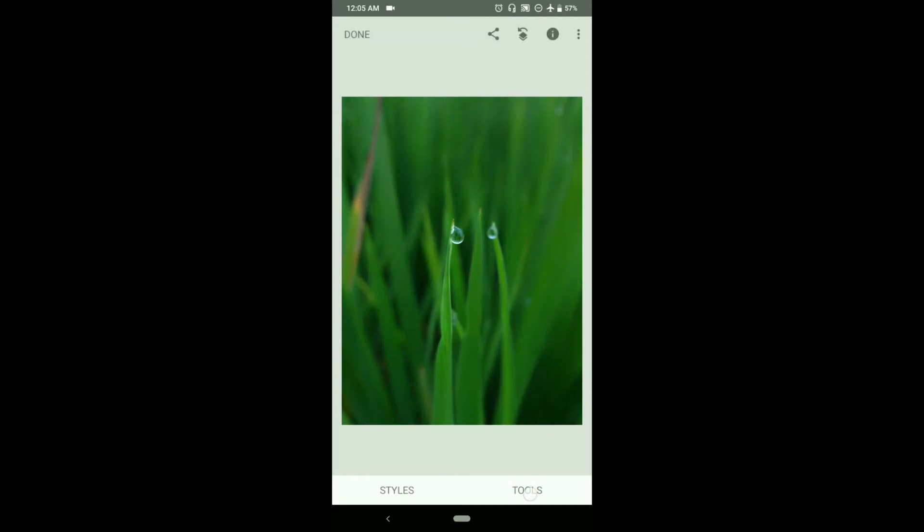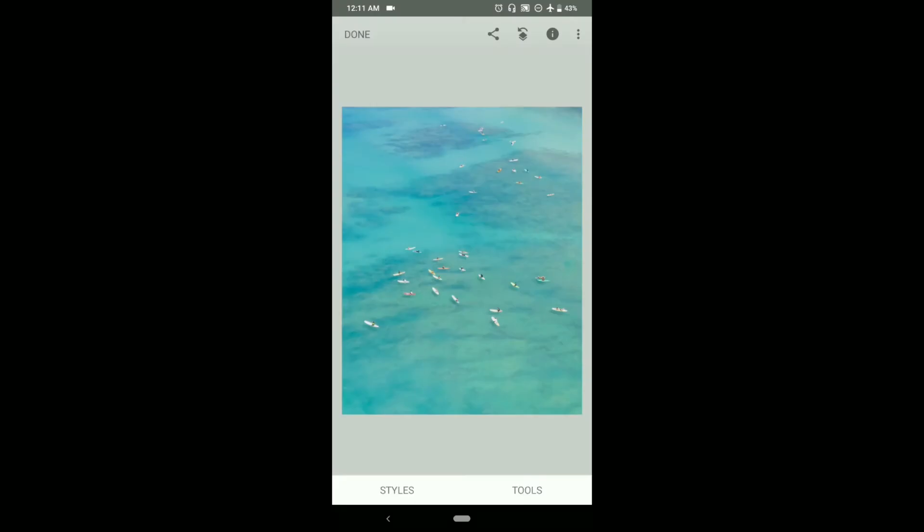Now let's move towards our next trick, which is remove unnecessary objects or people from a photograph with the healing tool. As you can see, there are plenty of boats scattered all over the photograph. We can remove some of them so that it creates a sense of negative space in the photograph.